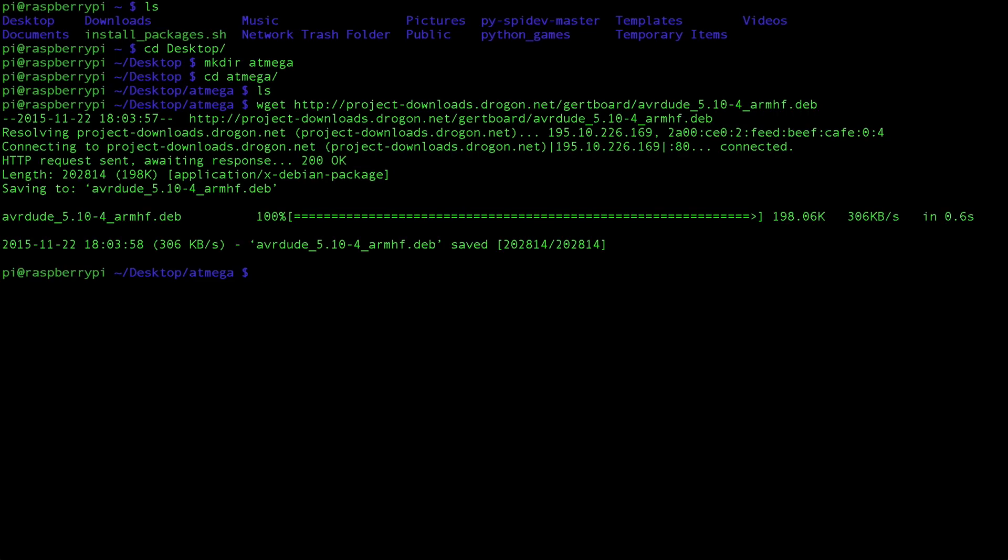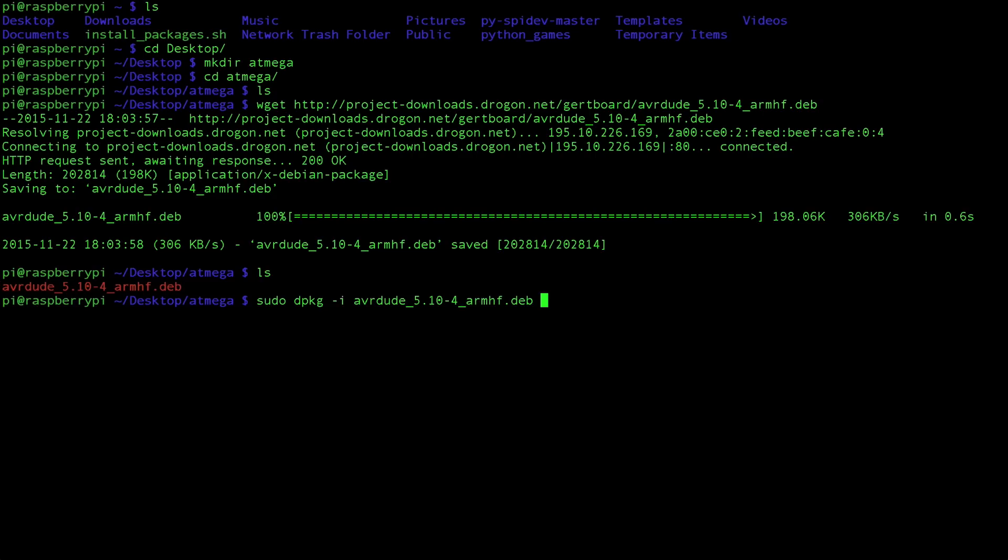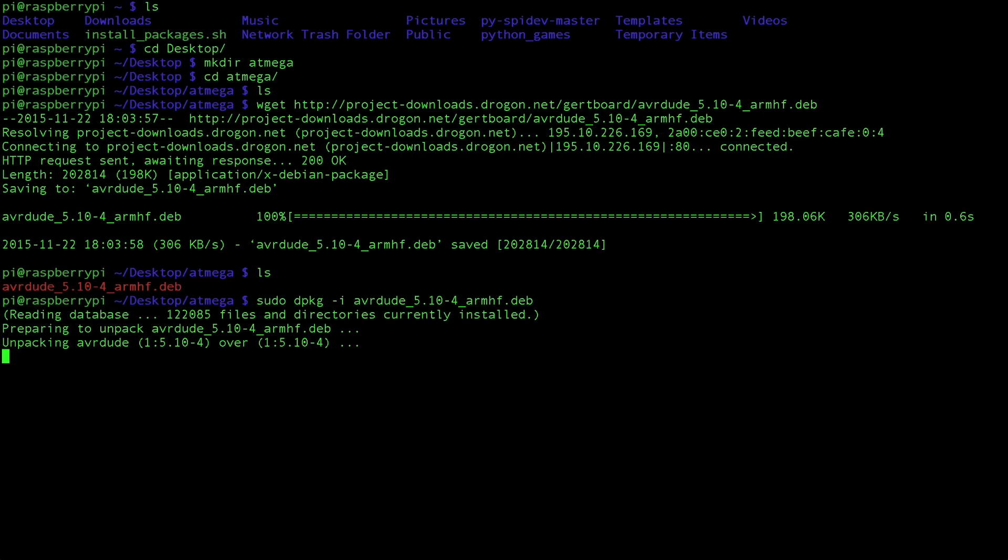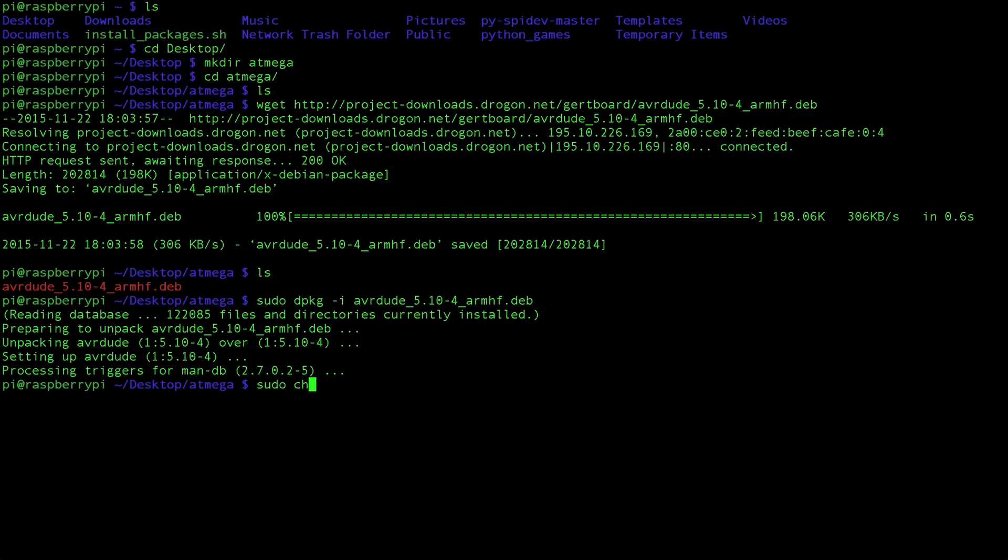This will download a package called avrdude. Type in sudo dpkg -i avrdude and the rest of the extension. This will take a moment. Once that's done type in sudo chmod 4755 /usr/bin/avrdude.